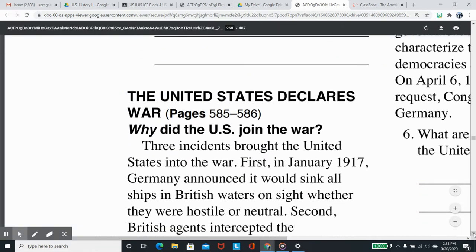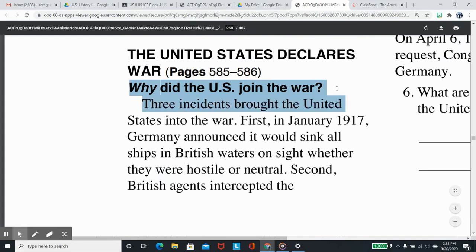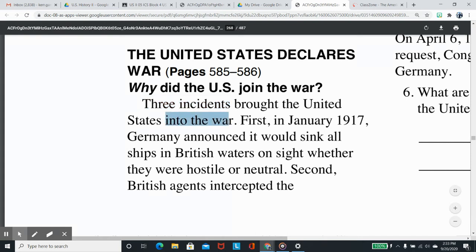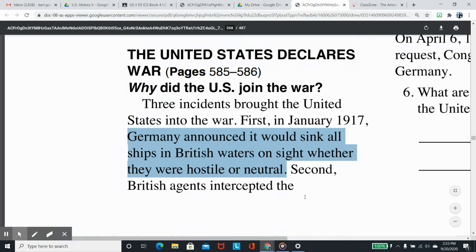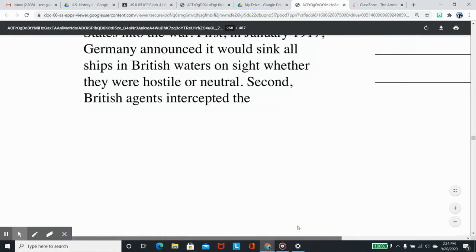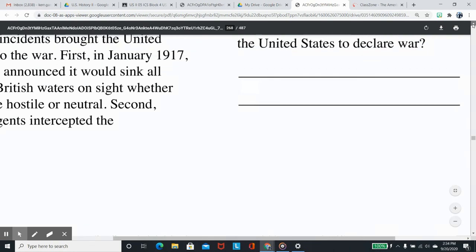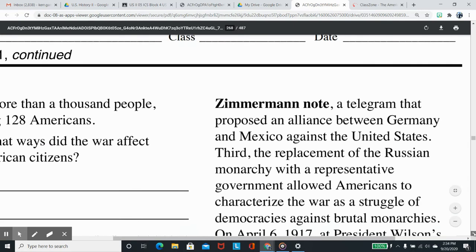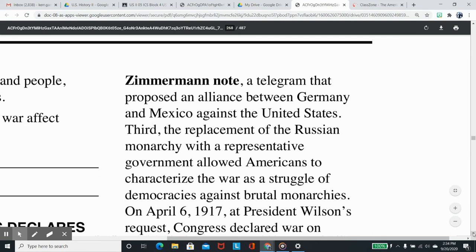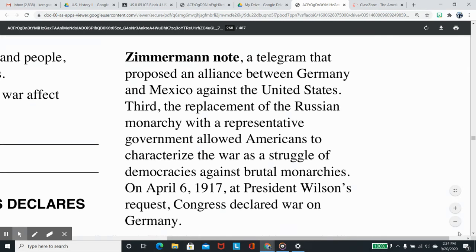The United States declares war. Why did the U.S. join the war? Three incidents brought the United States into the war. First, in January 1917, Germany announced it would sink all ships in British waters on sight, whether they were hostile or neutral. Second, British agents intercepted the Zimmermann Note, a telegram that proposed an alliance between Germany and Mexico against the United States. Third, the replacement of the Russian monarchy with a representative government allowed Americans to characterize the war as a struggle of democracies against brutal monarchies. On April 6, 1917, at President Wilson's request, Congress declared war on Germany.